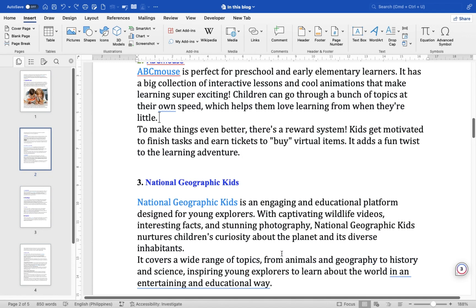Hey everyone, today I'll be showing you how to create and use cross-references on a Mac MS Word, and here is how. Position your cursor where you want to insert the cross-reference. Ensure there is one space between your cursor and the immediate text. Select the Insert tab in the ribbon at the top of the Word window.